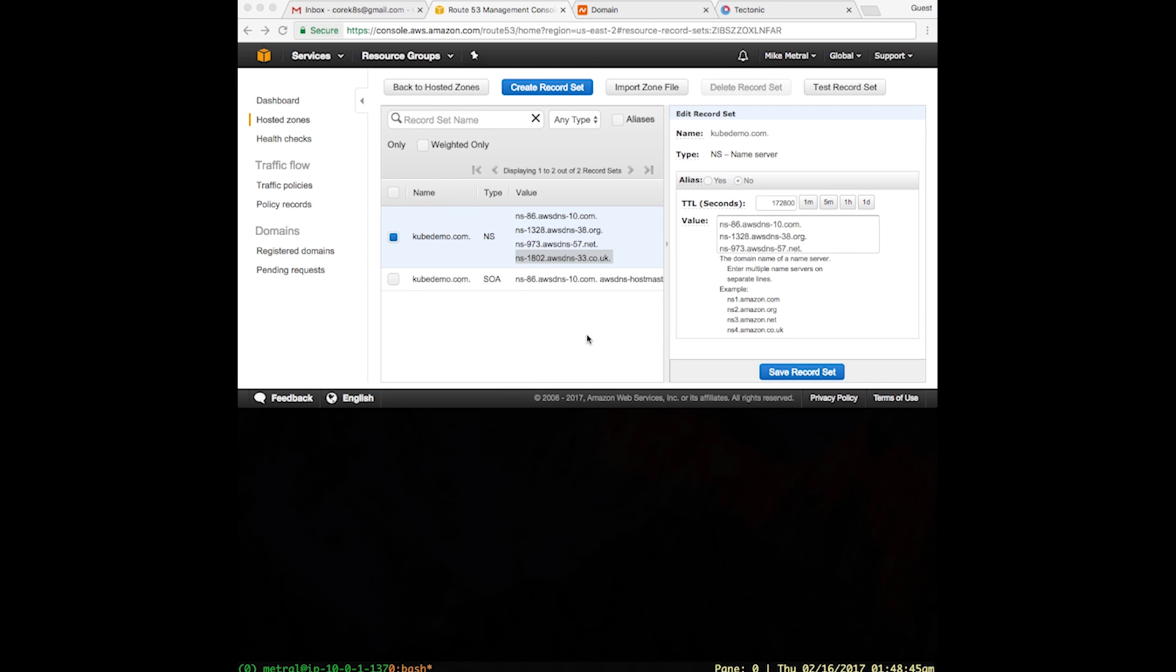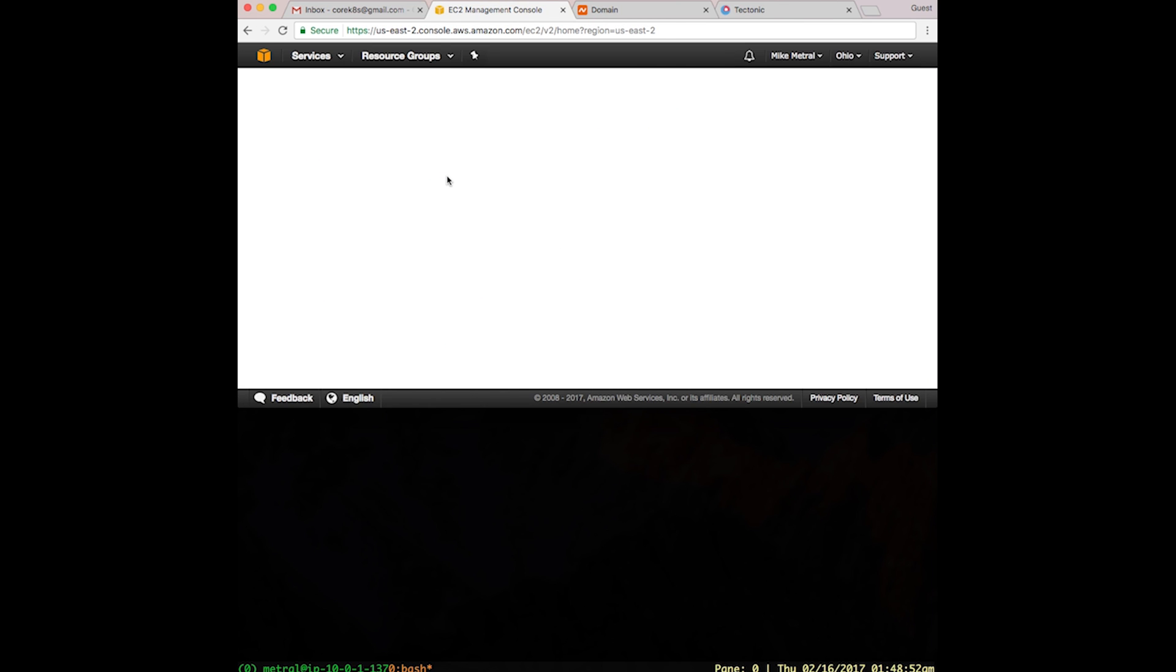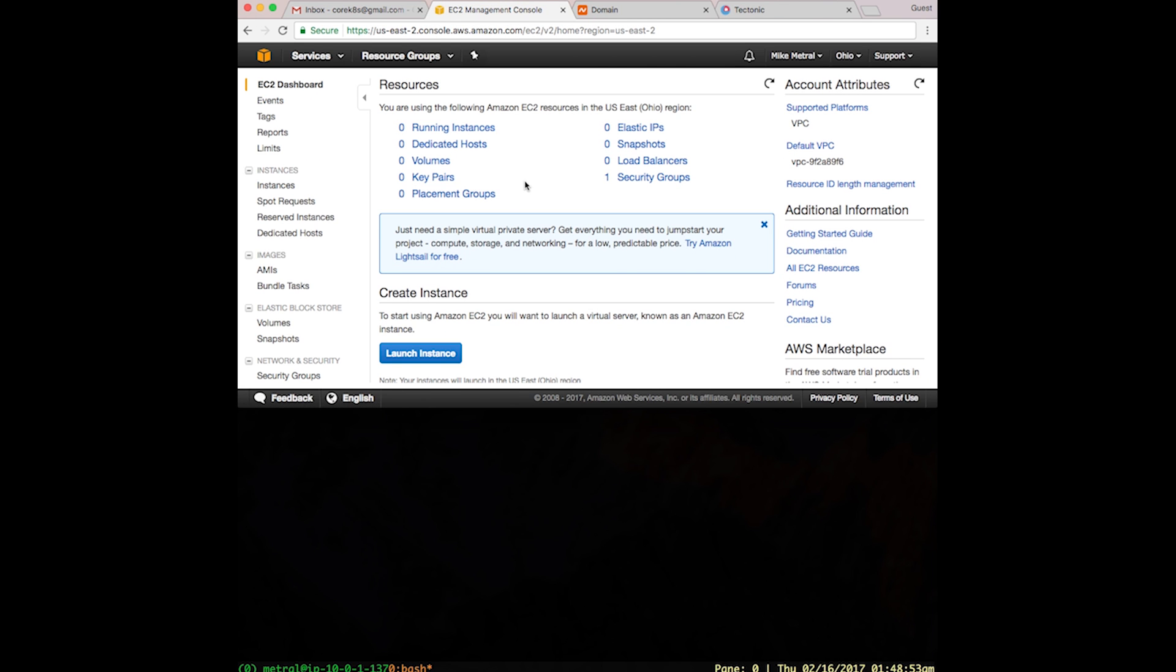To create an EC2 SSH key pair, we can visit the console and select EC2. This will bring up the EC2 dashboard.